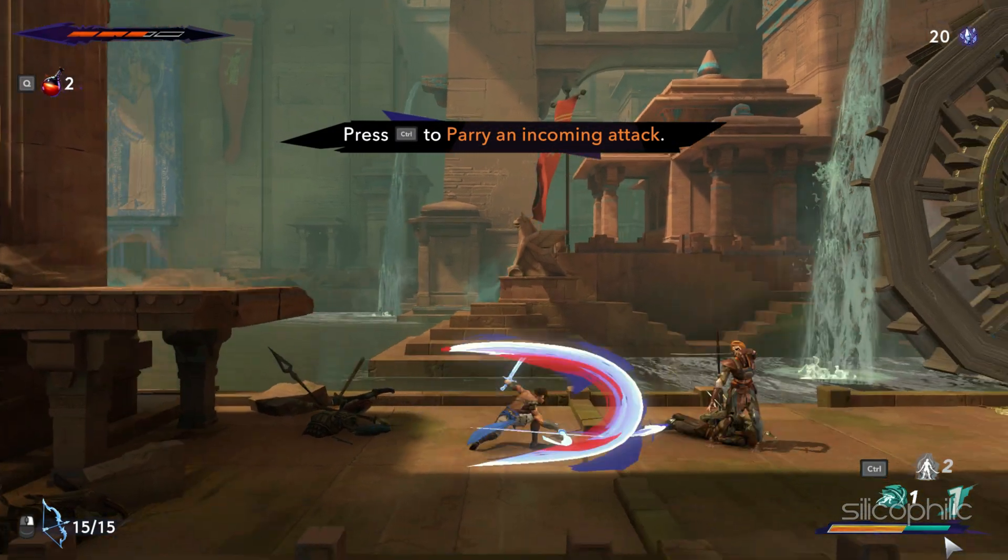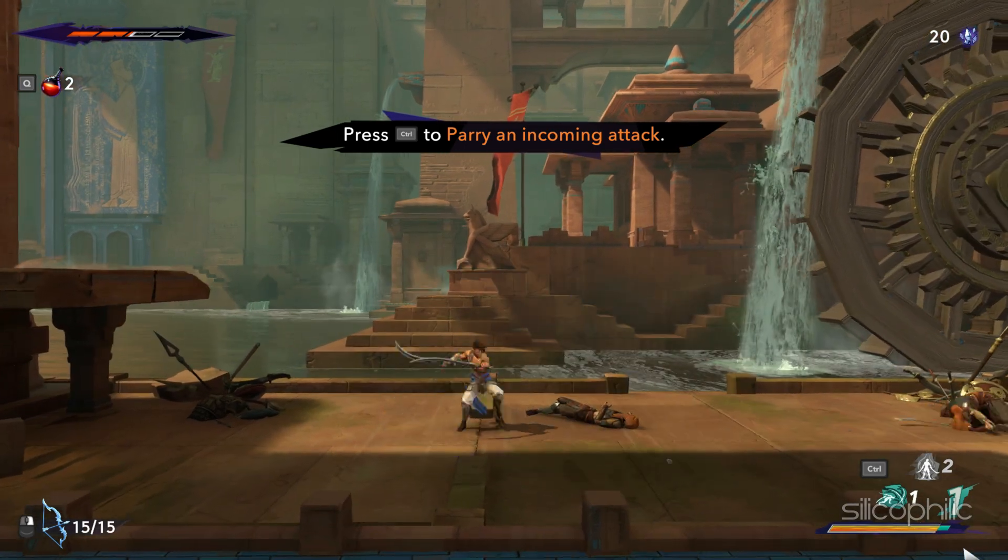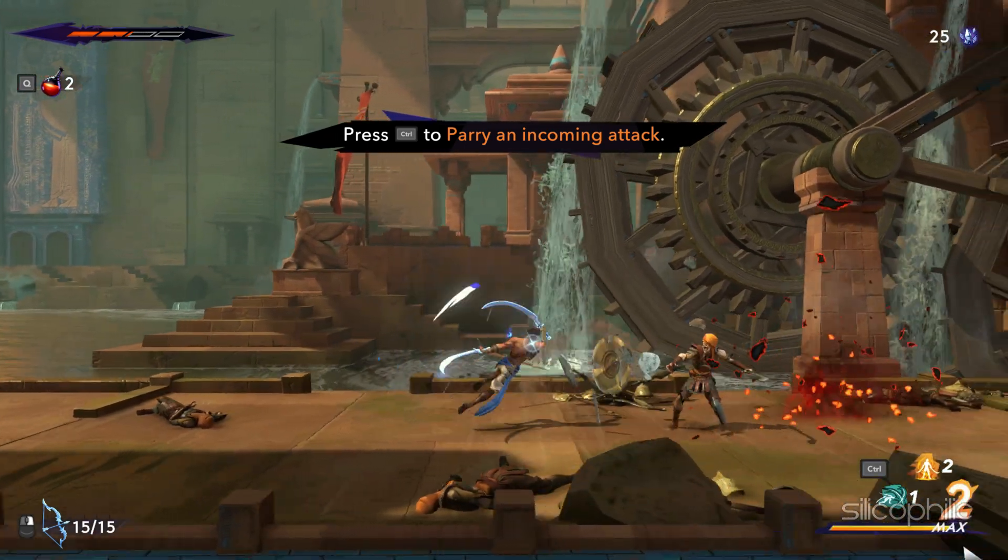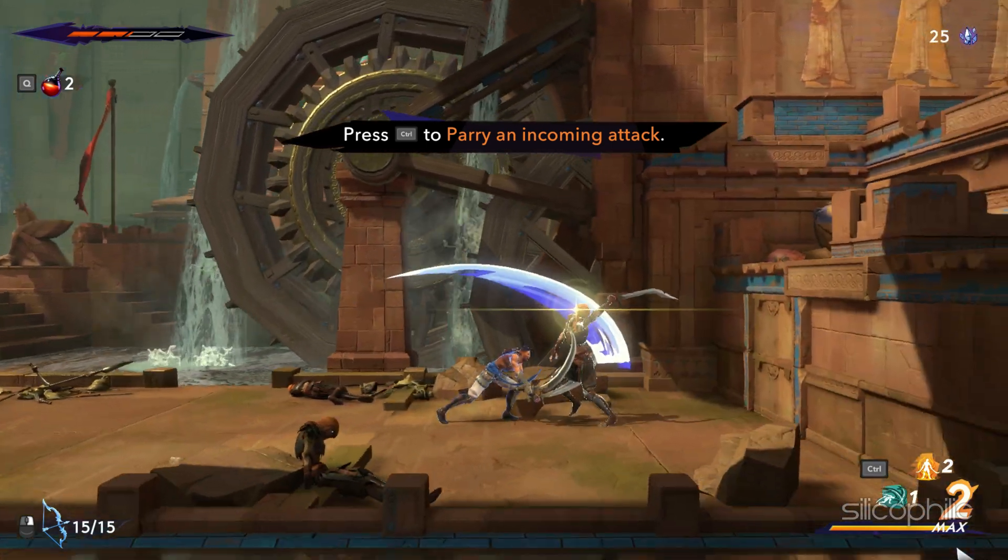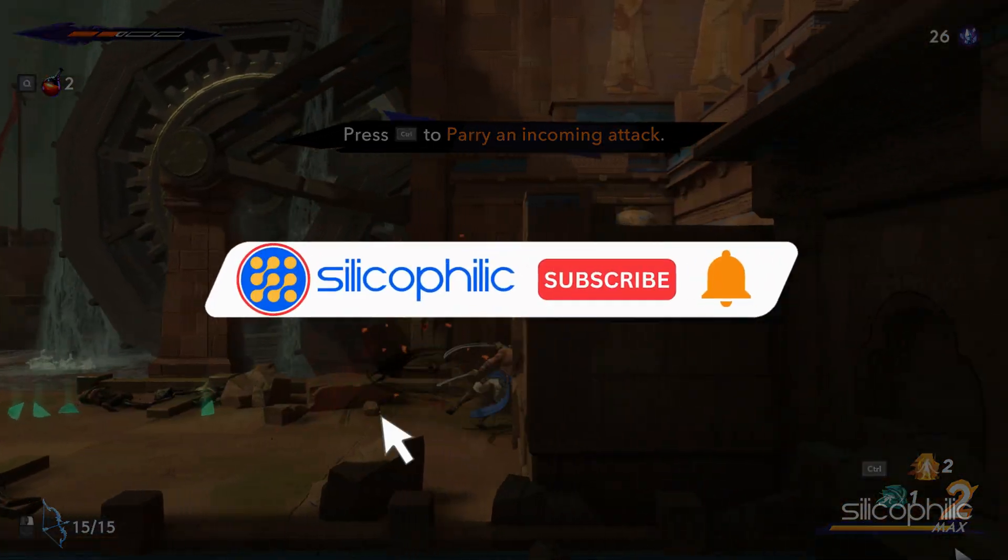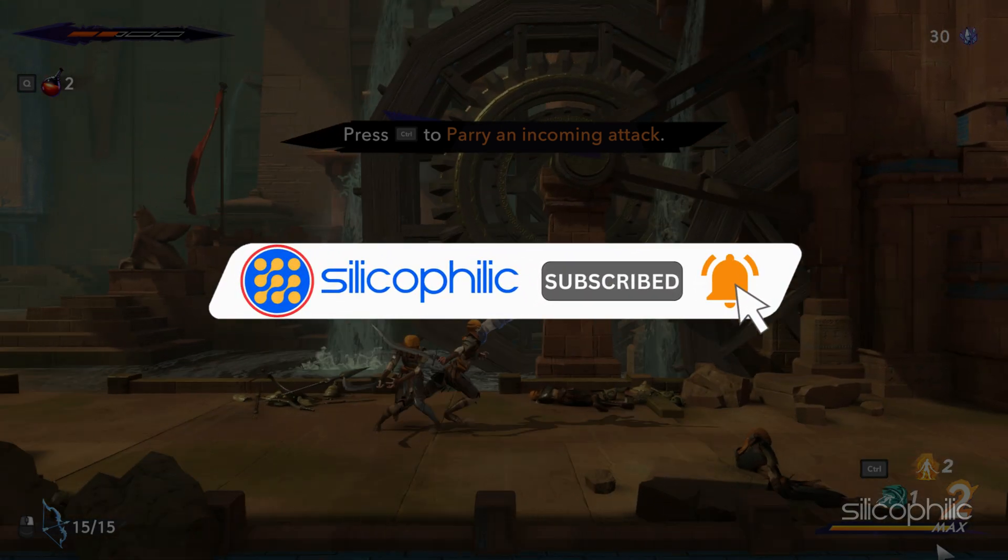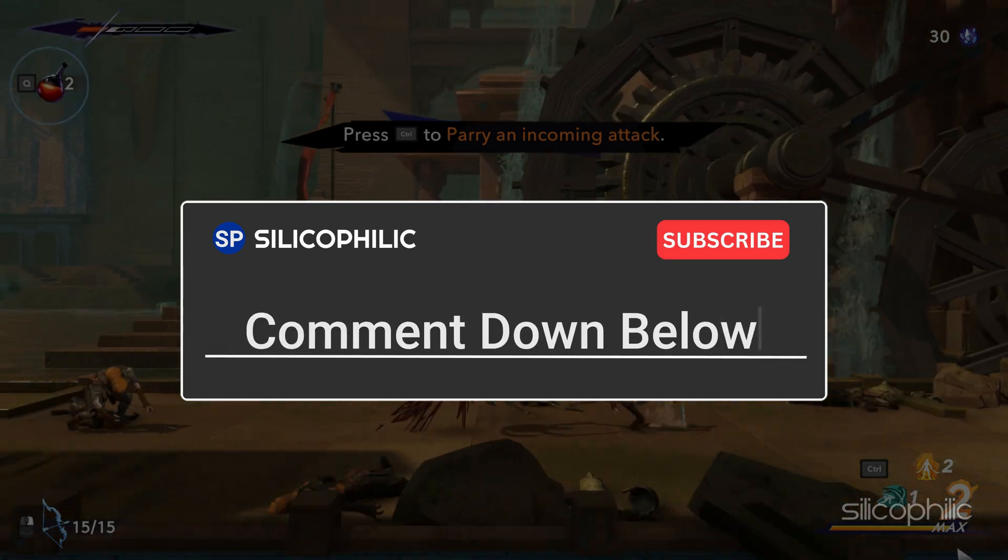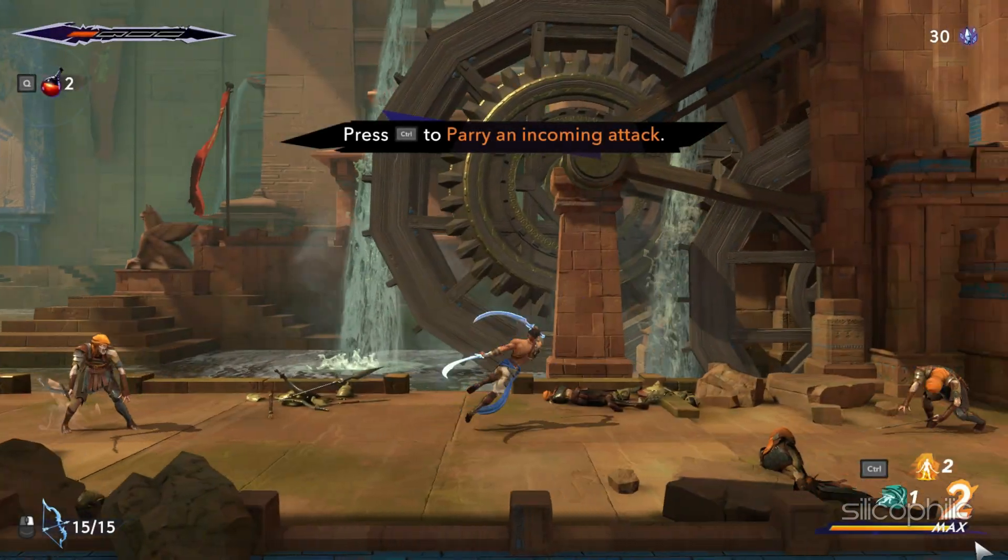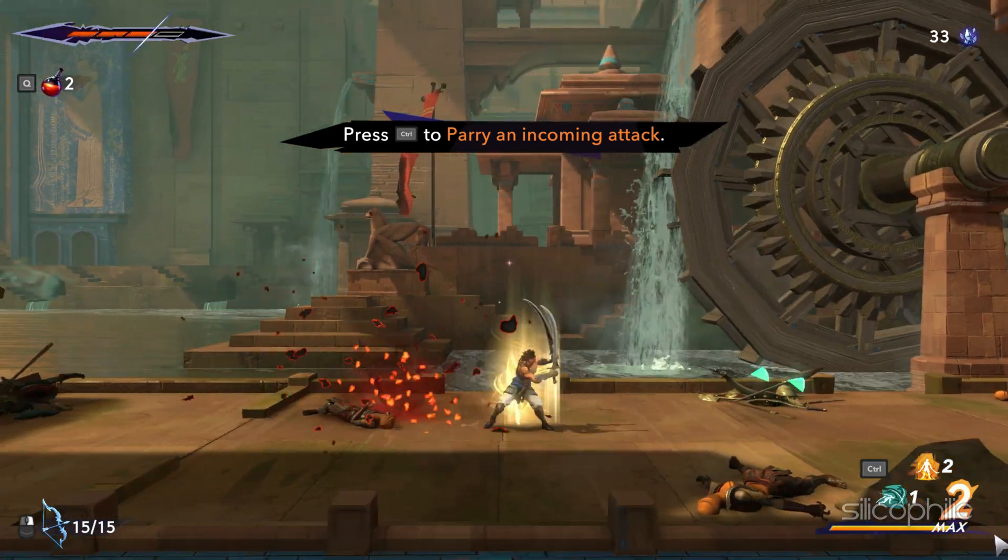And there you have it, the 7 methods to fix low FPS while playing Prince of Persia. We hope one of these methods have worked for you. If you found this video helpful, don't forget to give it a thumbs up and subscribe to our channel for more tech tips and troubleshooting guides. Leave a comment and help others know which solutions solve your problem. Thanks for watching and we will see you in the next video.